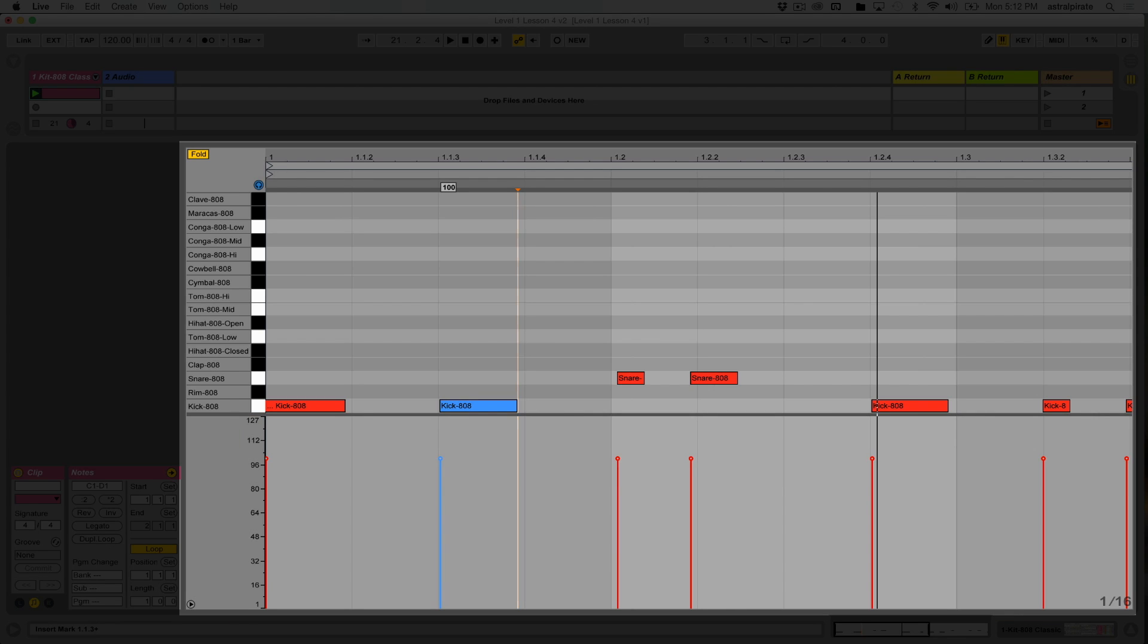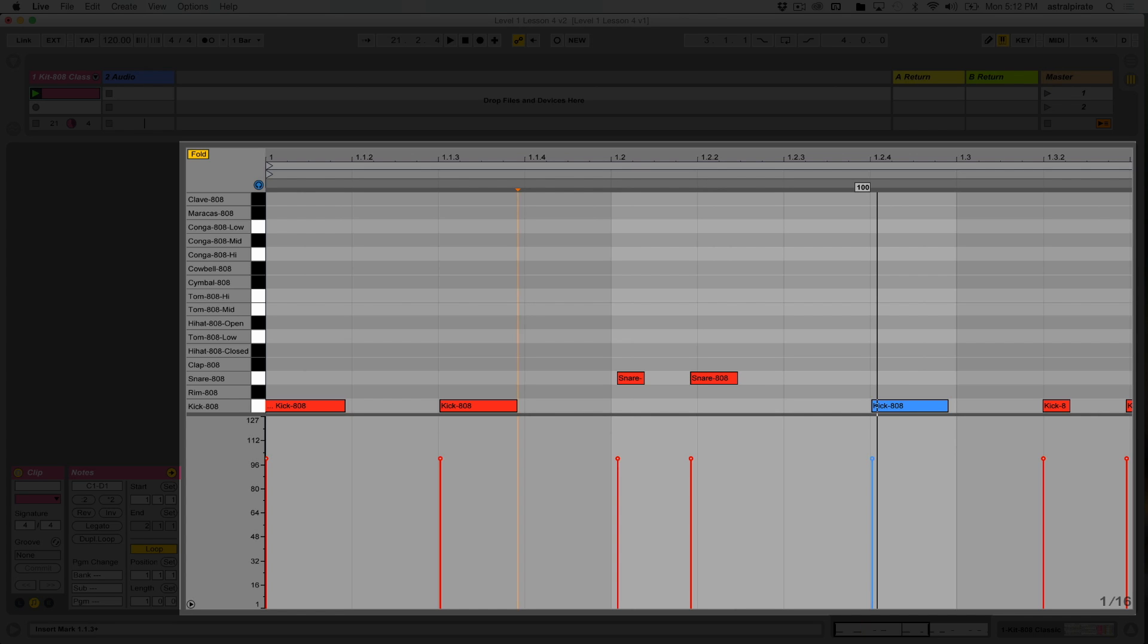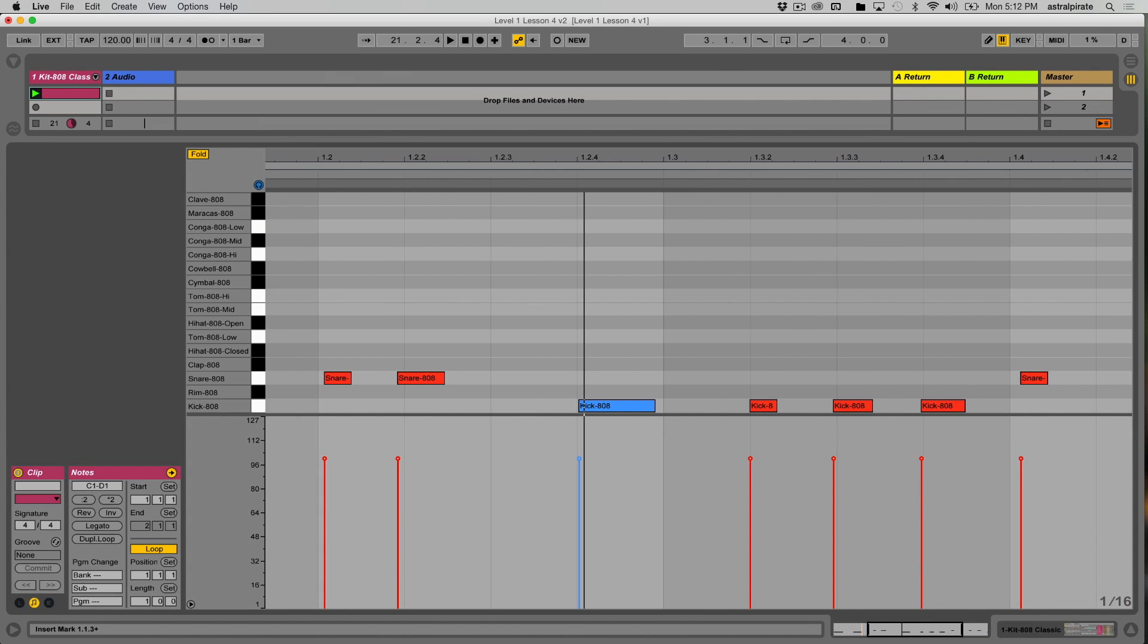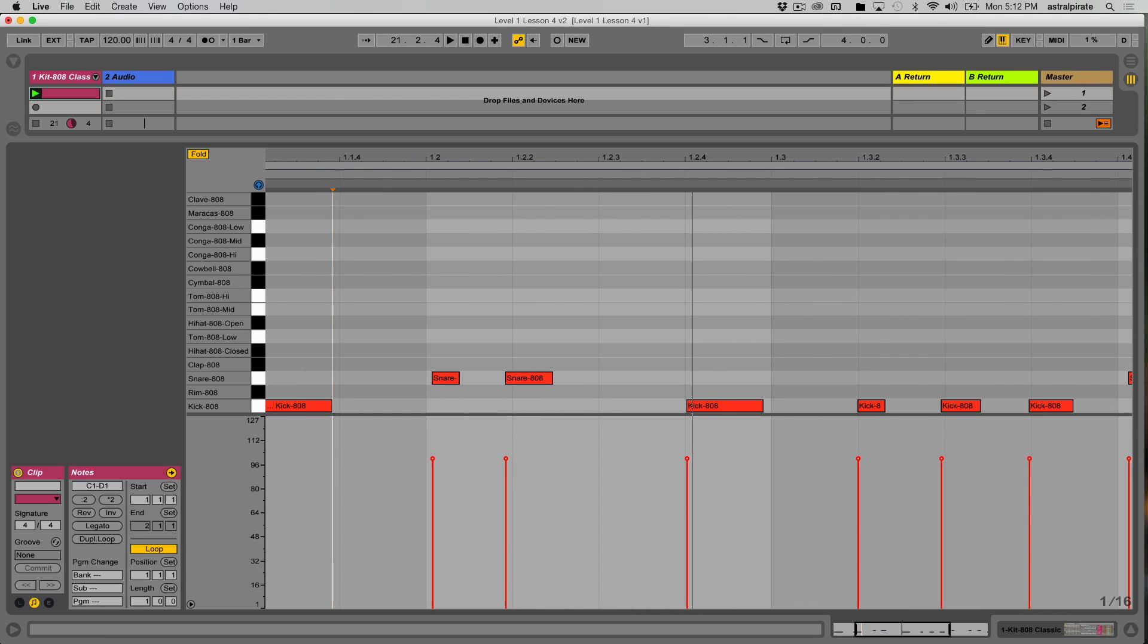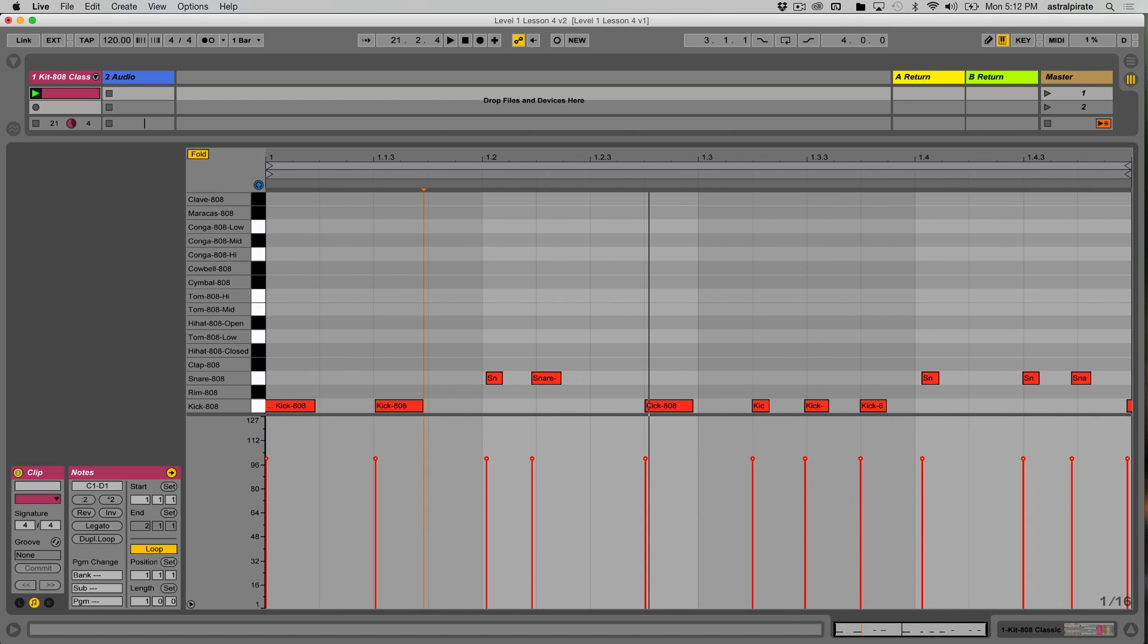Everything here is the exact same velocity, because I'm not using a velocity-sensitive controller. I'm using a computer keyboard, and each button just functions as basically an on-off switch. So what happens if I want more variation in the velocity of my drum sounds?